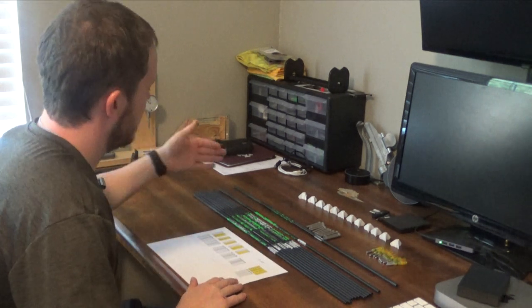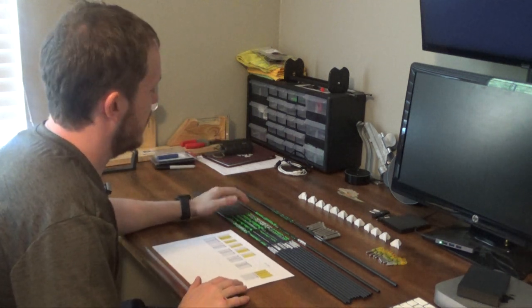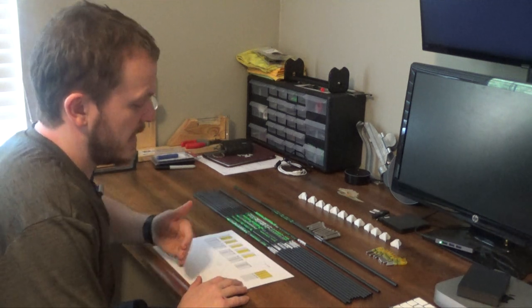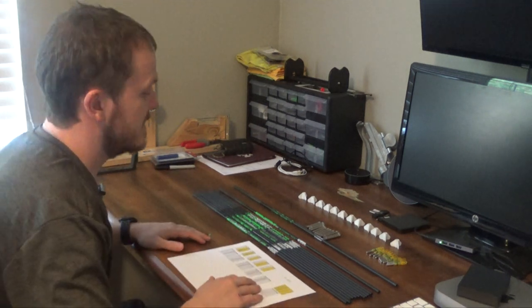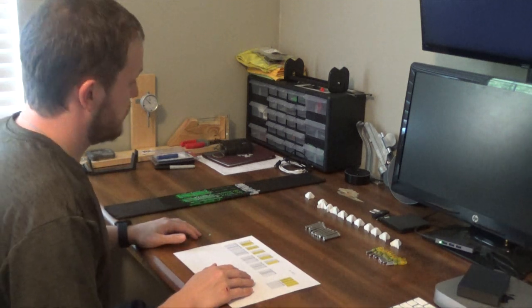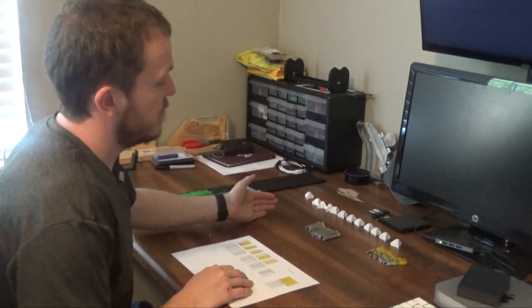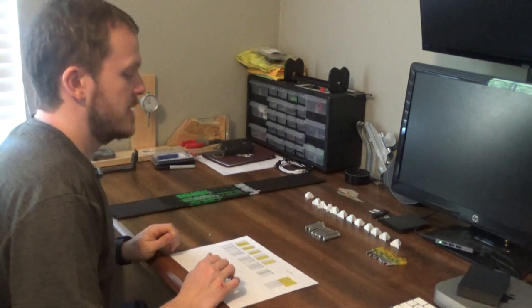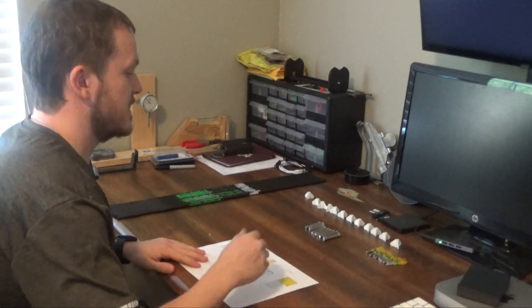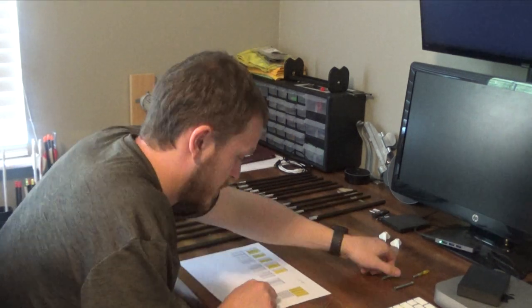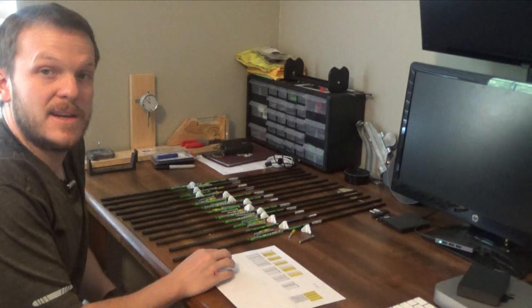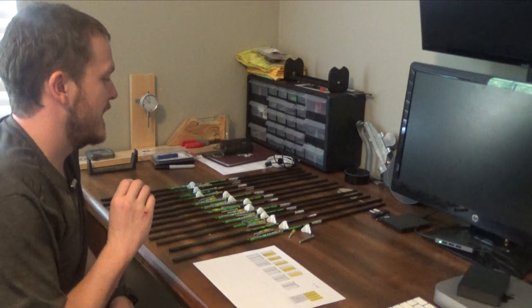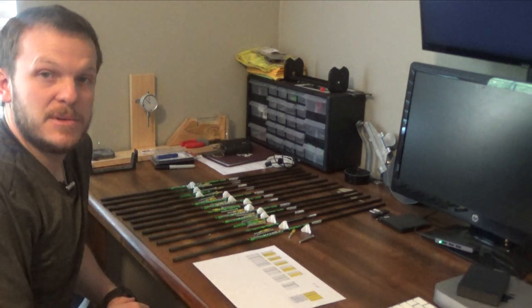Now that we have the arrow shaft square, we have the weights of all of our arrows. I'm going to go ahead and start putting the inserts, nocks, and fletchings in groups so that we can separate these out into their specific arrow component. I have arrows 1 through 12 here, fletchings 1 through 12, inserts 1 through 12, and nocks 1 through 12. So I'm going to go ahead and go down this list and separate that out. So as you can see, I now have all 12 arrows and all the components separated out. So that being said, I am going to go ahead and clean the arrows and then we will start the building process.